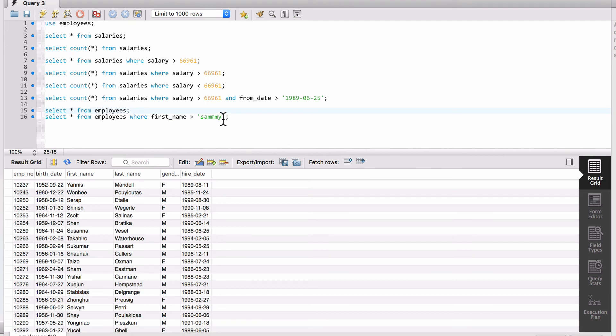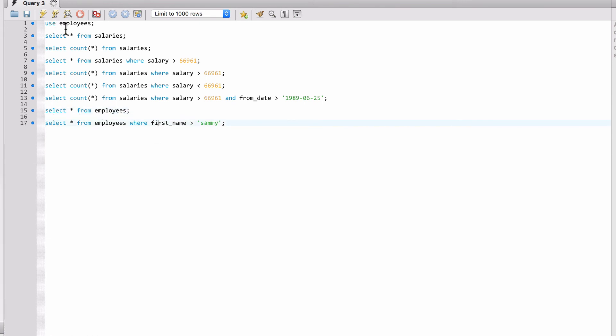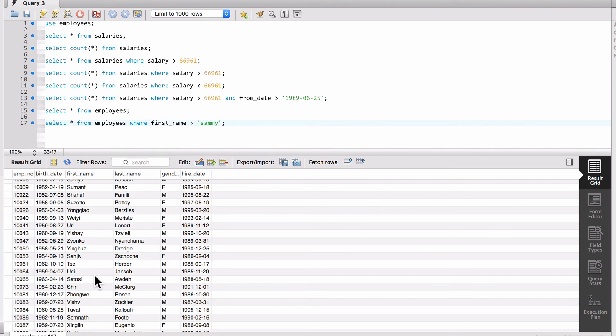So greater than, less than, without using a function on a string value is not going to make a lot of sense for you. So you're typically going to be using greater than, less than on numeric values and date values. That allows you to specify criteria for that. But for strings, there's other functions that we want to be using on string values like this. So I've never had a use case to use greater than or less than on a string value.